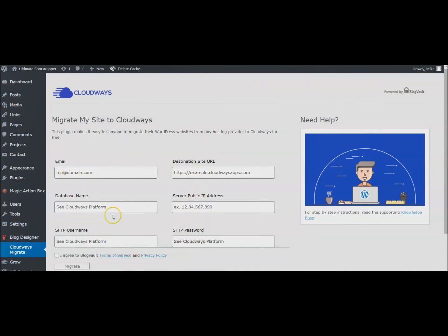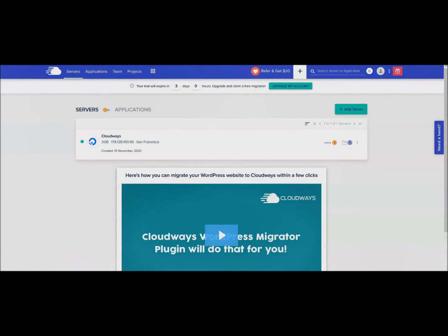Here you're going to have to put in this information. This information we'll get from Cloudways, so now we go back to Cloudways and we wait the seven minutes for our server to be ready.